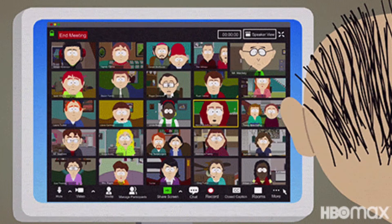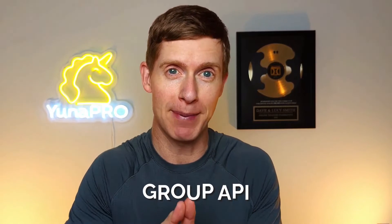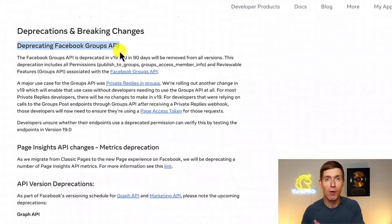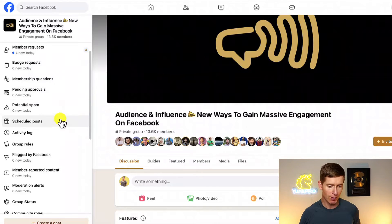If you have a Facebook group and one of the ways that you nurture members is by doing live trainings or live streams, perhaps you've heard the news that Facebook is shutting down something called a group API. This API is basically a way for third-party apps like Zoom to access important information about your Facebook group. You can see here the notification from Facebook — it says Facebook is deprecating Facebook group APIs. As of April 2024, no longer will third-party apps like Zoom, StreamYard, or Restream be able to function inside Facebook groups the way they once did.